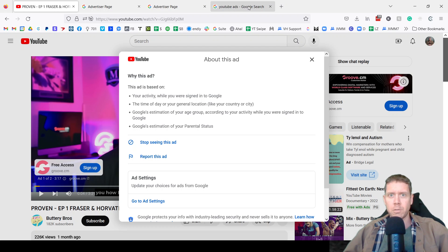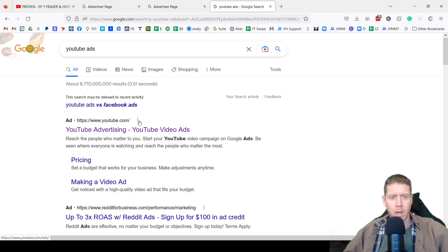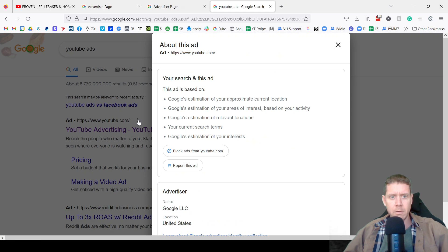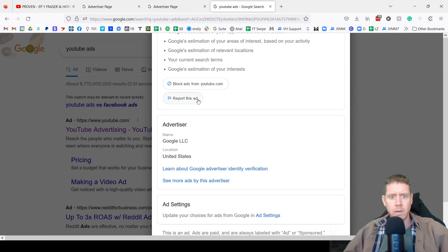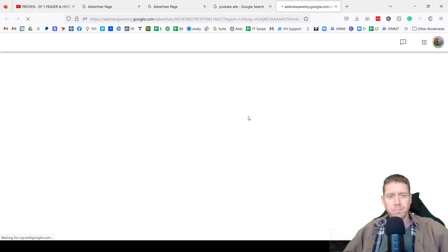Let's look at Google Search. You can do a Google Search, and on the ad, click the three dots. See more ads by this advertiser.